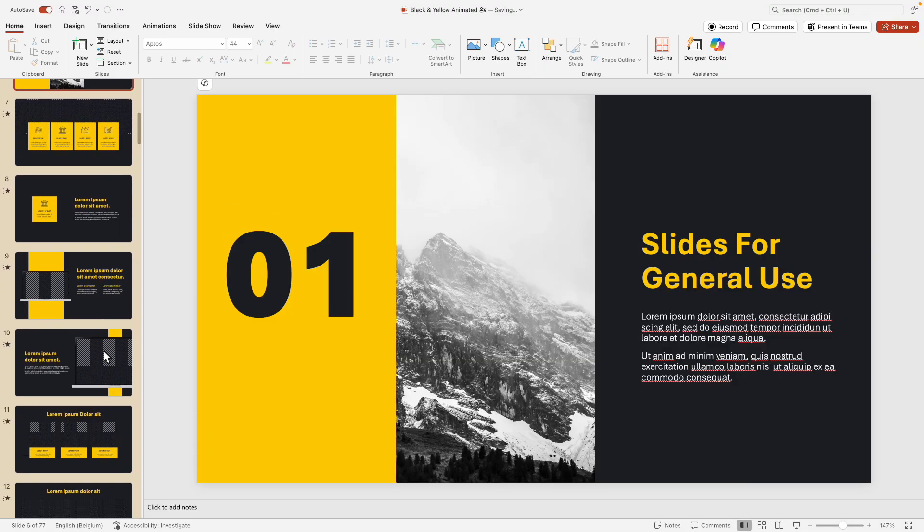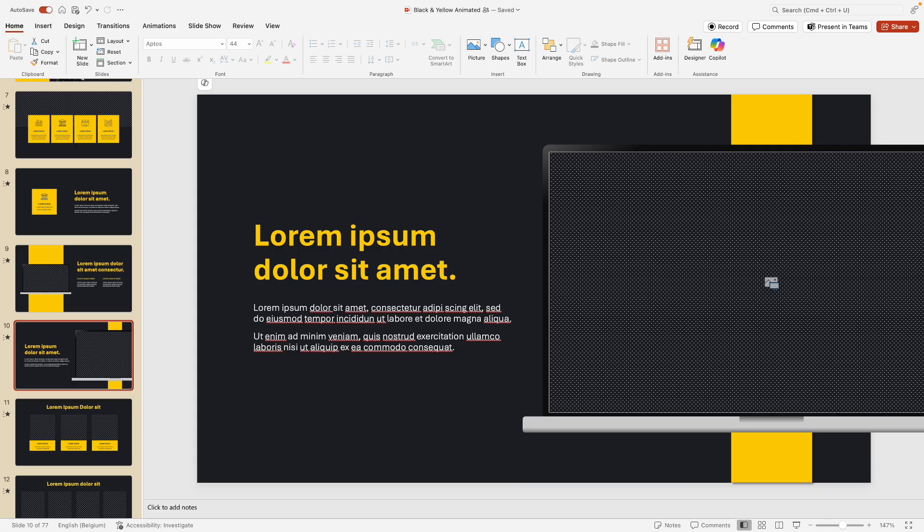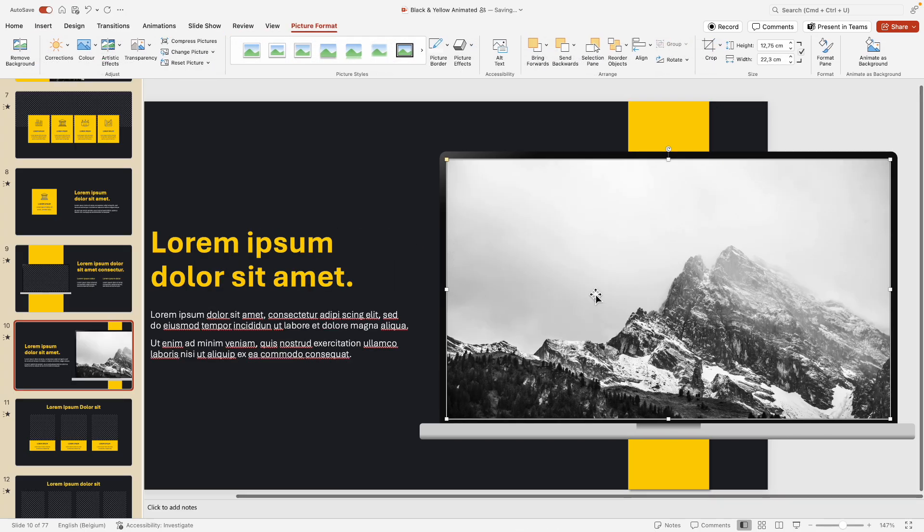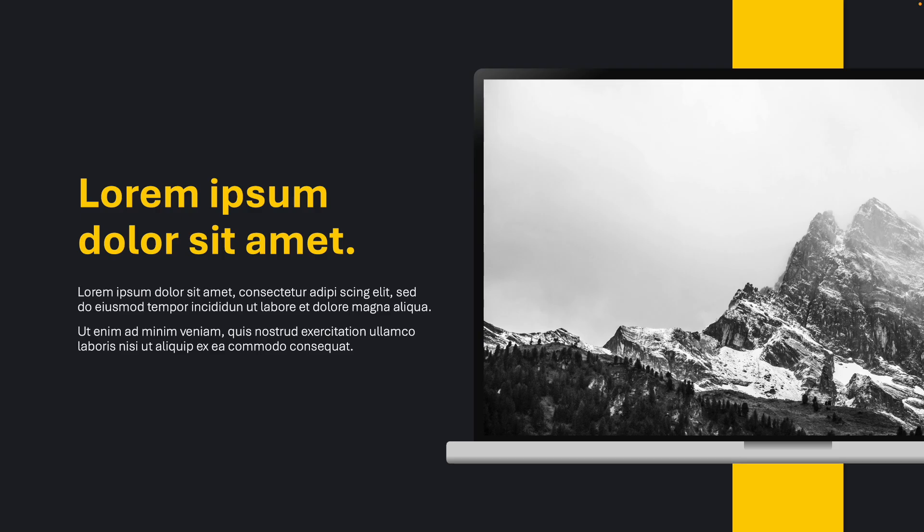As you can see, there's also multiple slides with mockups, and also here you can just drag in the image and it will automatically fill in. Just look at that slide and how easily we've created it.